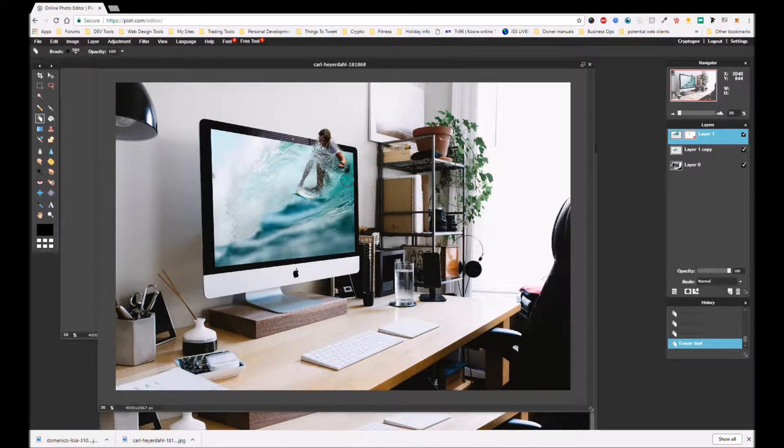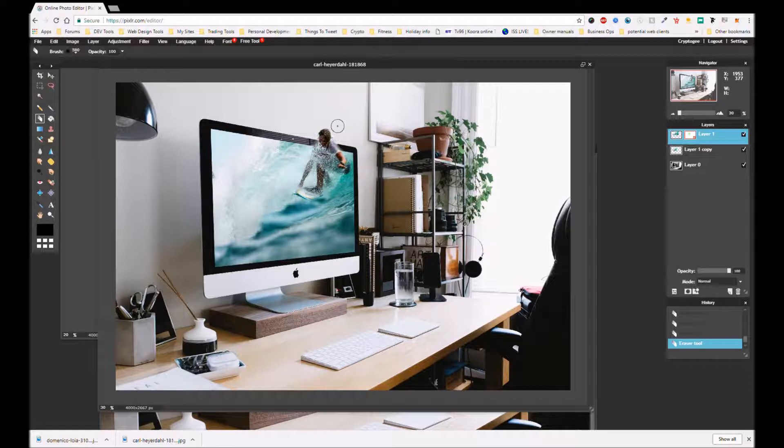Hello Steemit, Crypto G here coming at you with another Pixlr video tutorial.